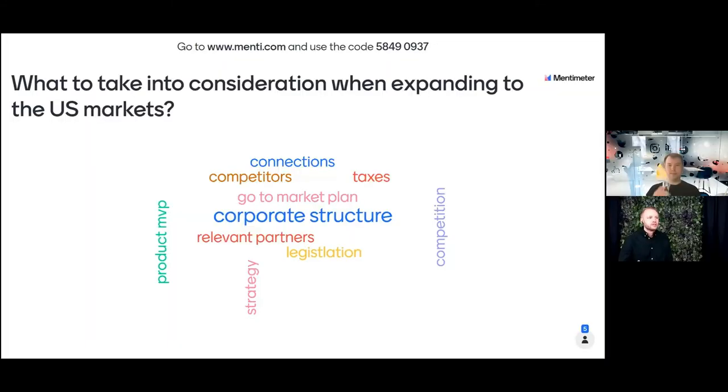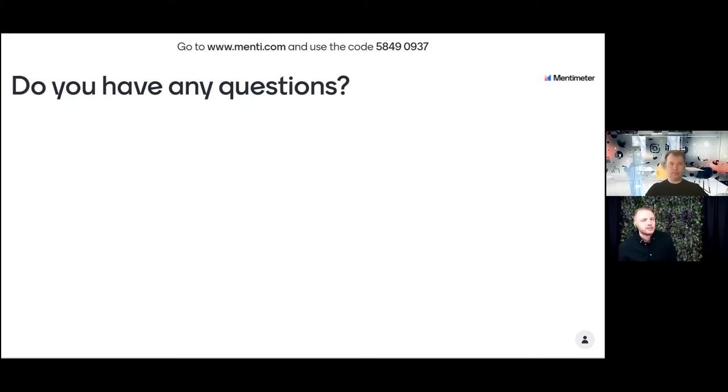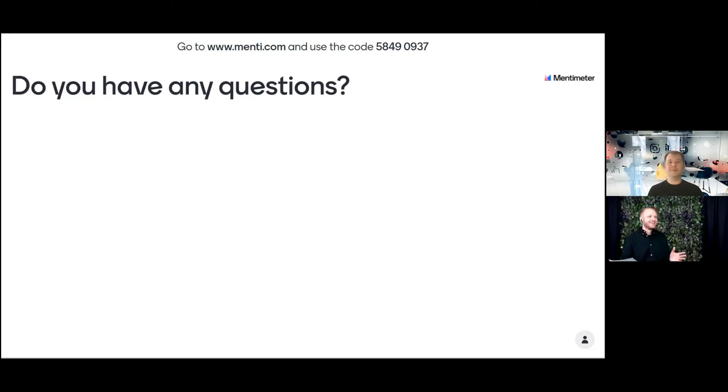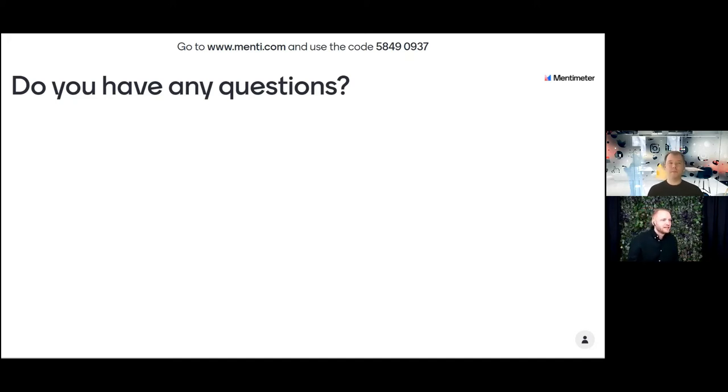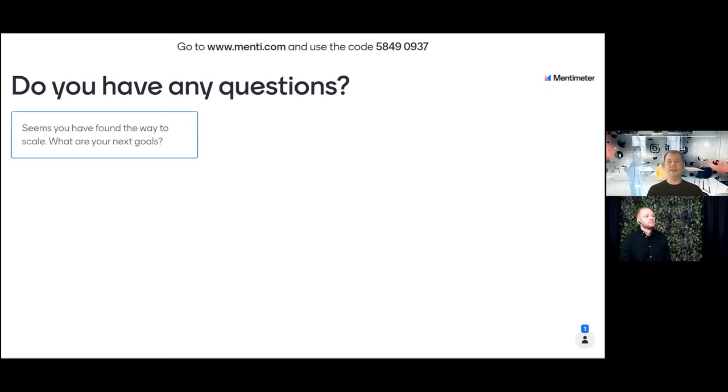I think now it's time that we get the audience come together with us with the questions. So audience, you can go to menti.com, use the same link, same code, and you can write your questions. I think this is really broad question, but if you could do it all over again, what kind of things you would do differently?